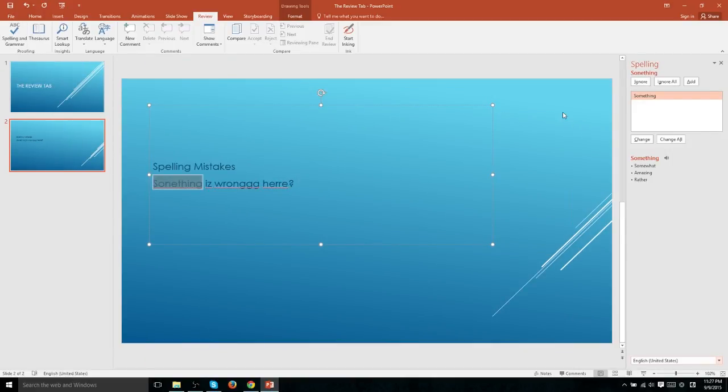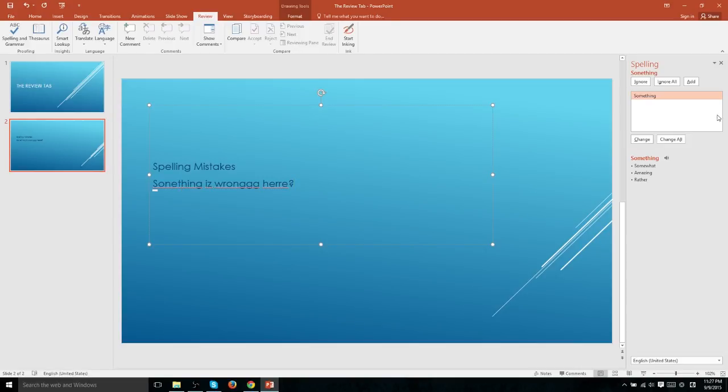It will search through all the text you have in your PowerPoint presentation and suggest changes for each misspelled word. In this case, something is obviously a misspelling of something. So in the spelling and grammar slide out window, it's going to suggest the word something as a change to that. If we want to change it, we can hit change.